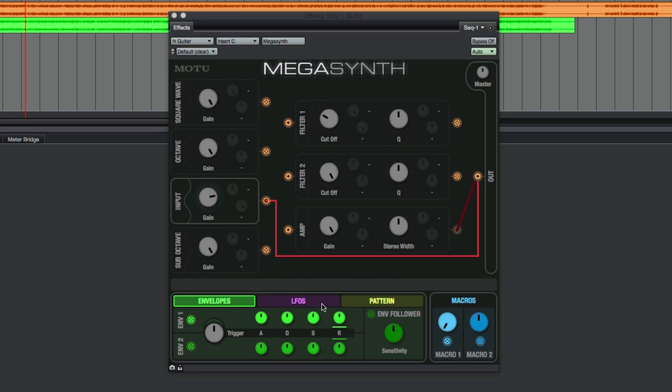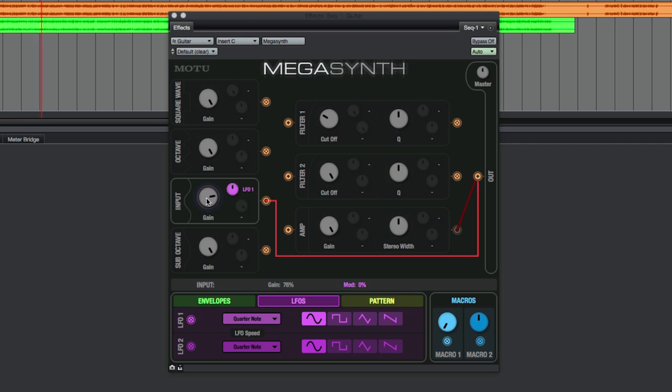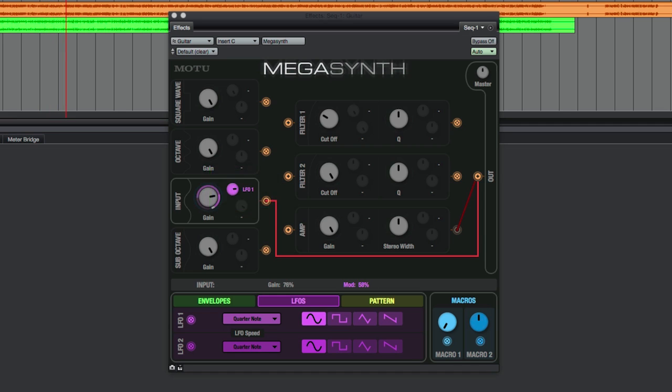For a simple example, let's add an LFO to the gain of the dry input of the guitar. After I assign LFO 1 to the gain knob, I now get a smaller purple knob that lets me adjust the amount that the LFO is going to modulate the gain.